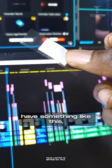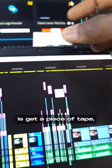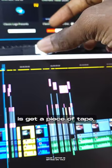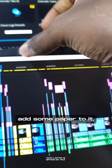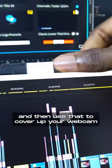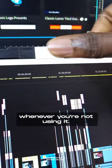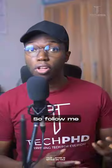But if your laptop doesn't have something like this, all you need to do is get a piece of tape, add some paper to it, and then use that to cover up your webcam whenever you're not using it.